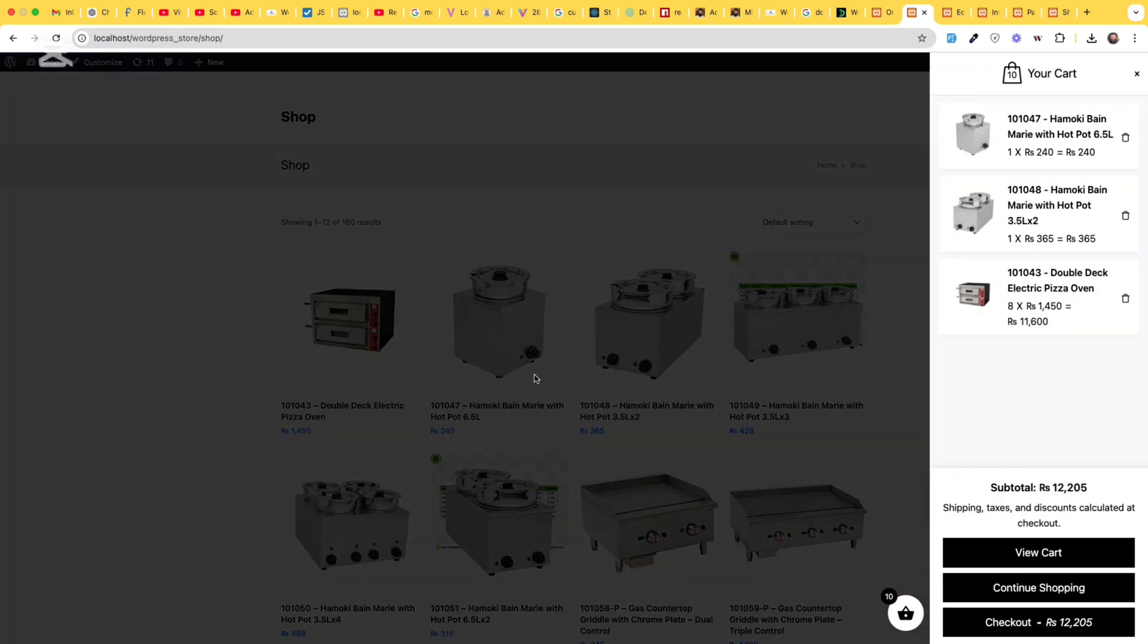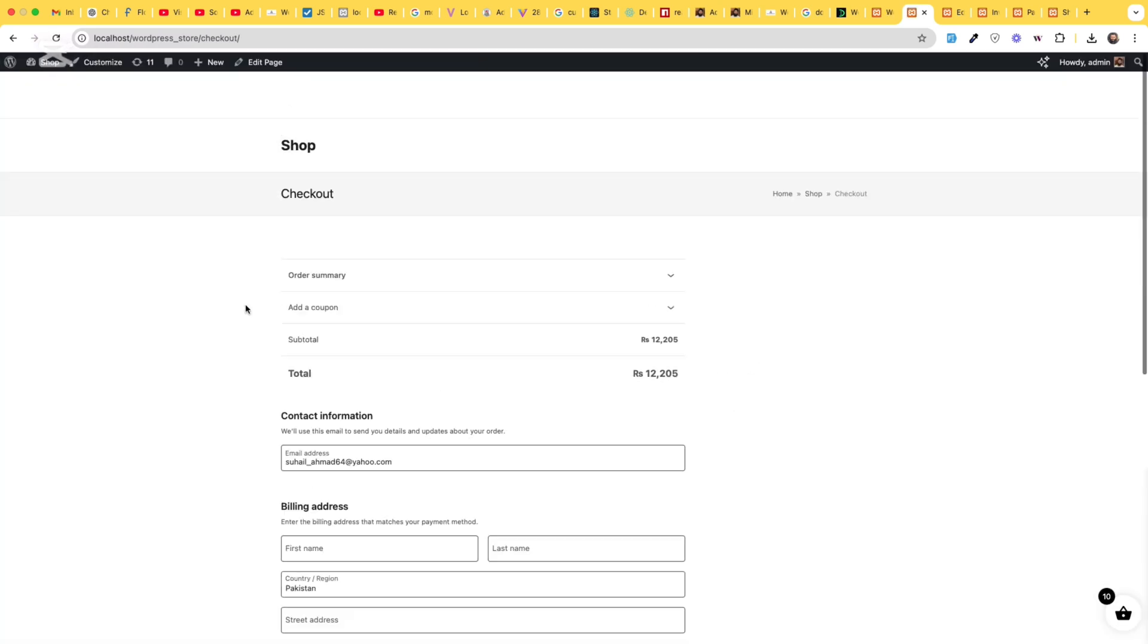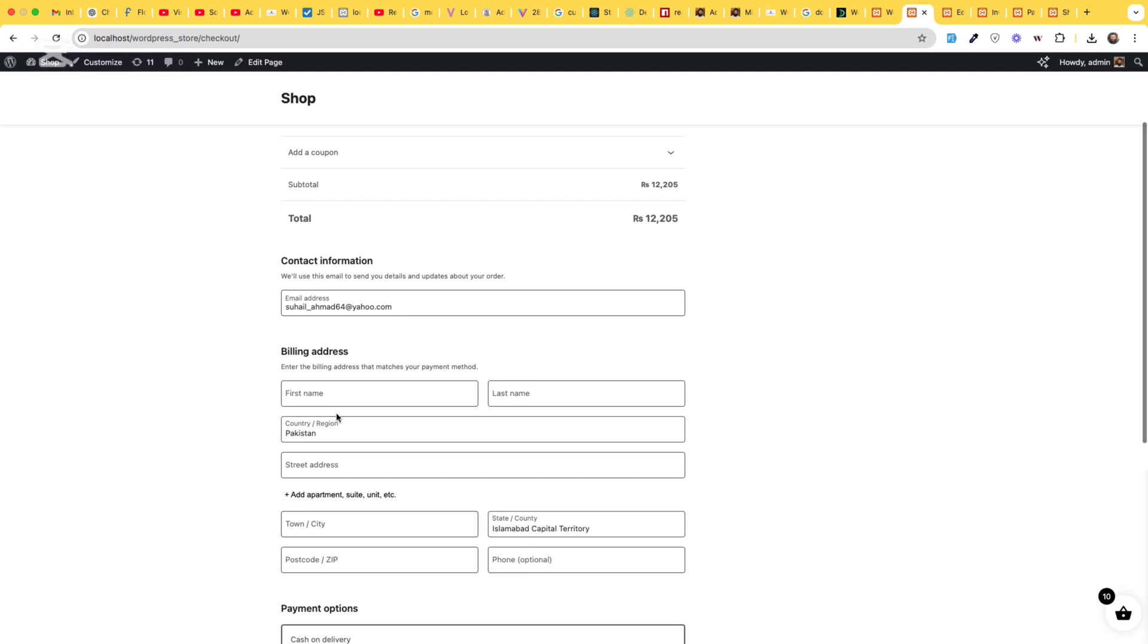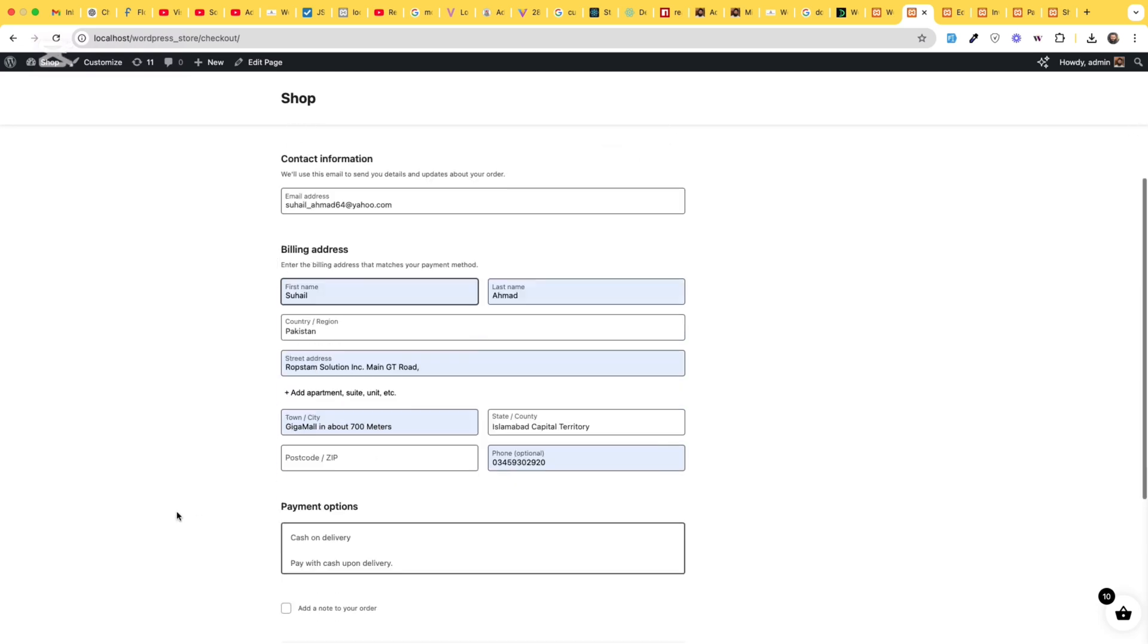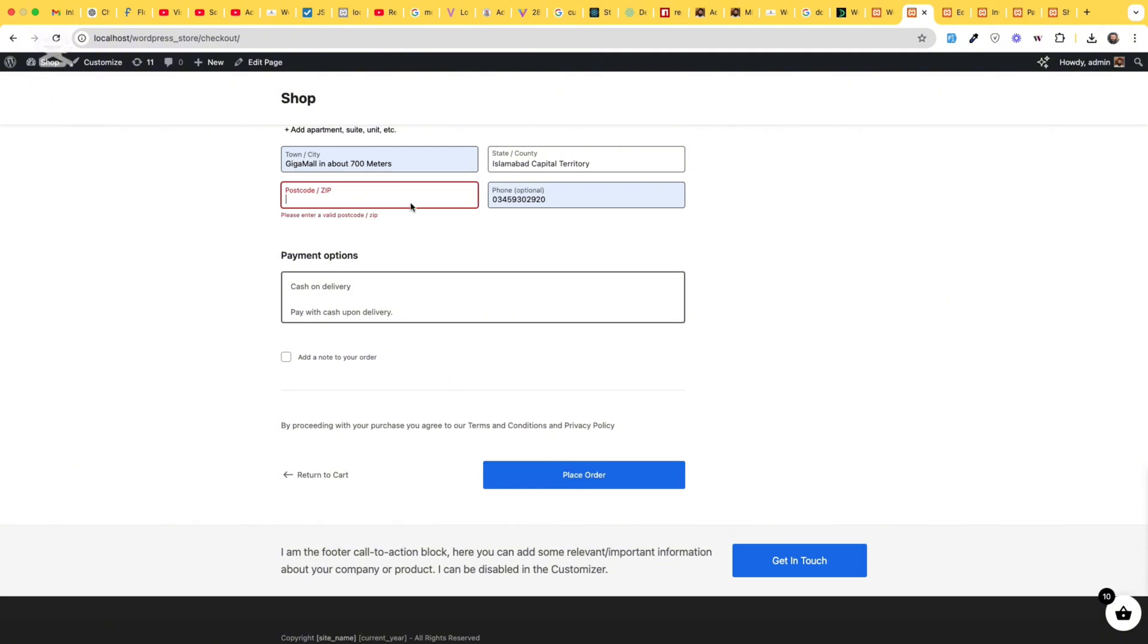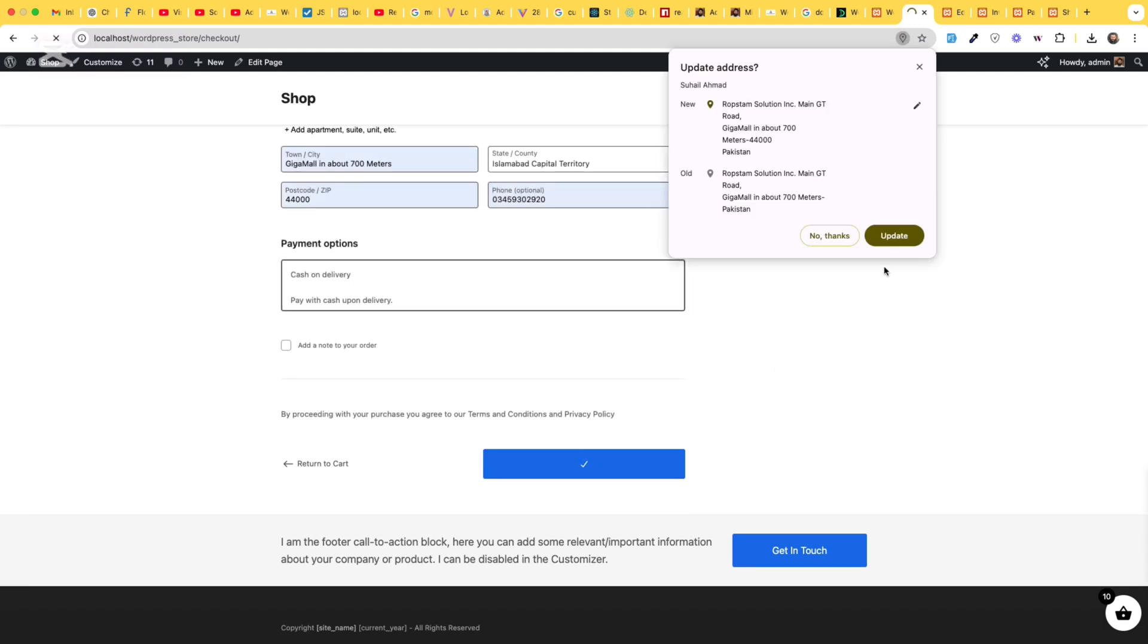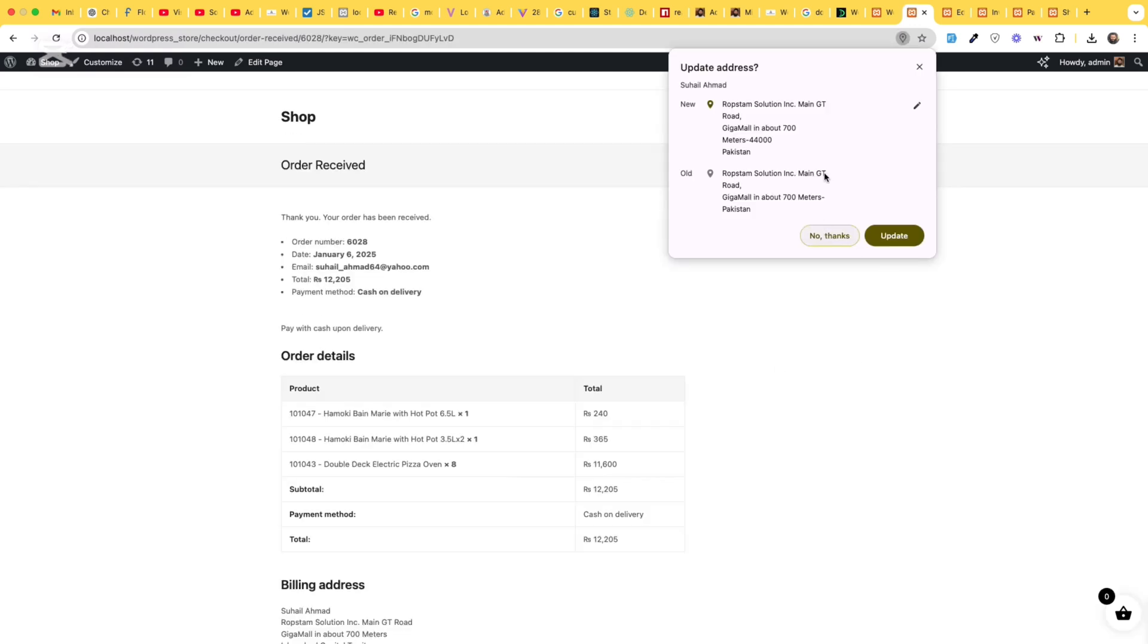Let's add some products to shopping cart and let's check out, fill out all the fields and place order. We are missing the postal code, let's add it,